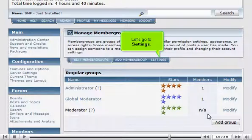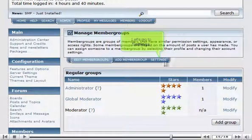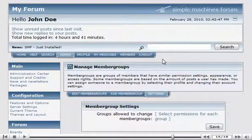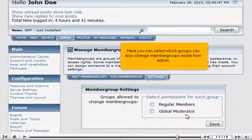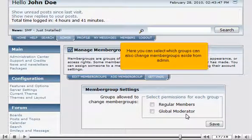Let's go to Settings. Here you can select which groups can also change member groups aside from admin.